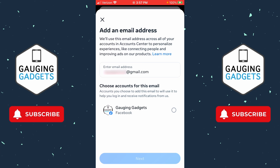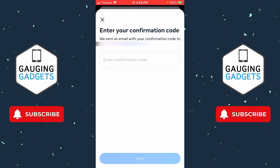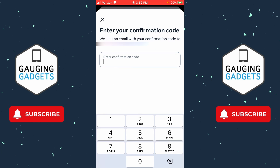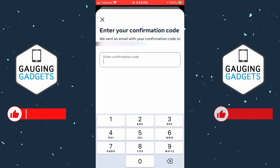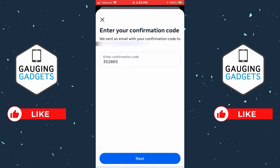I only have one account so I'll just select that one and then select Next. It'll send a confirmation code to that Gmail address — type it in and then select Next.